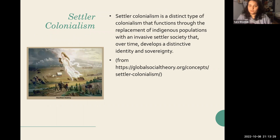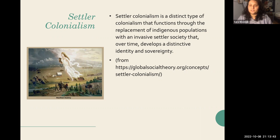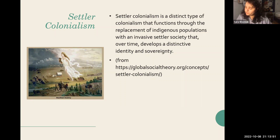Settler colonialism, as defined by Global Social Theory, is a distinct type of colonialism that functions through the replacement of indigenous populations with an invasive settler society that over time develops a distinctive identity and sovereignty. Settler colonial states include Canada, the United States, Australia, and South America. Settler colonial theory has been important to understanding conflicts in places like Israel, Kenya, and Argentina.